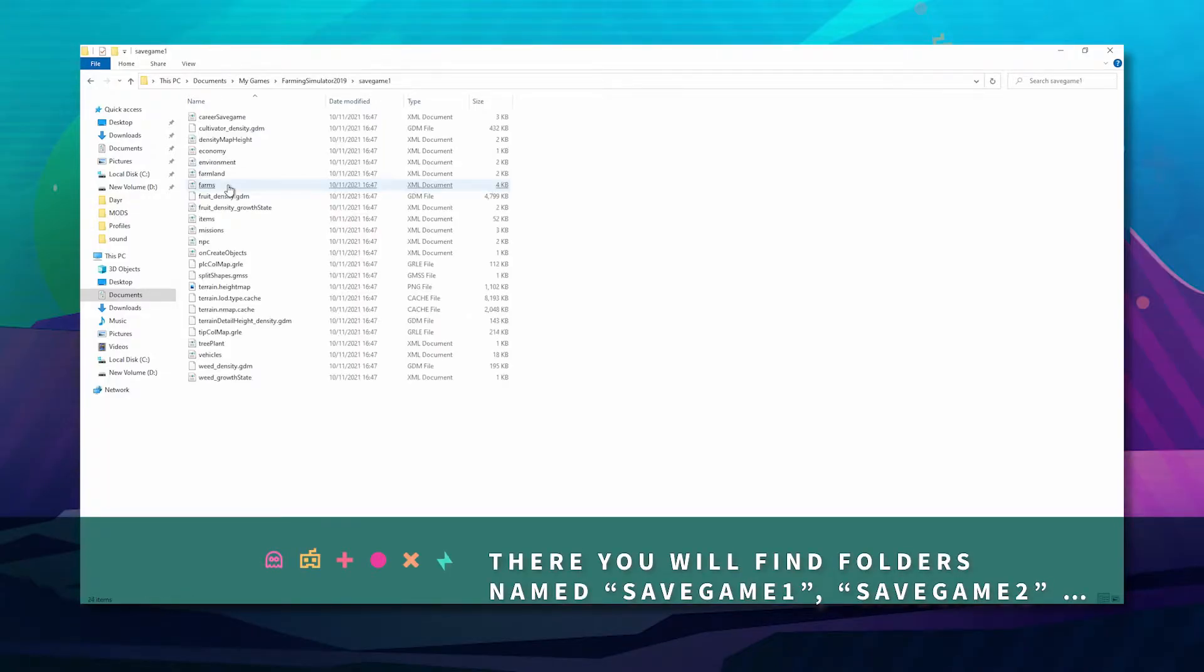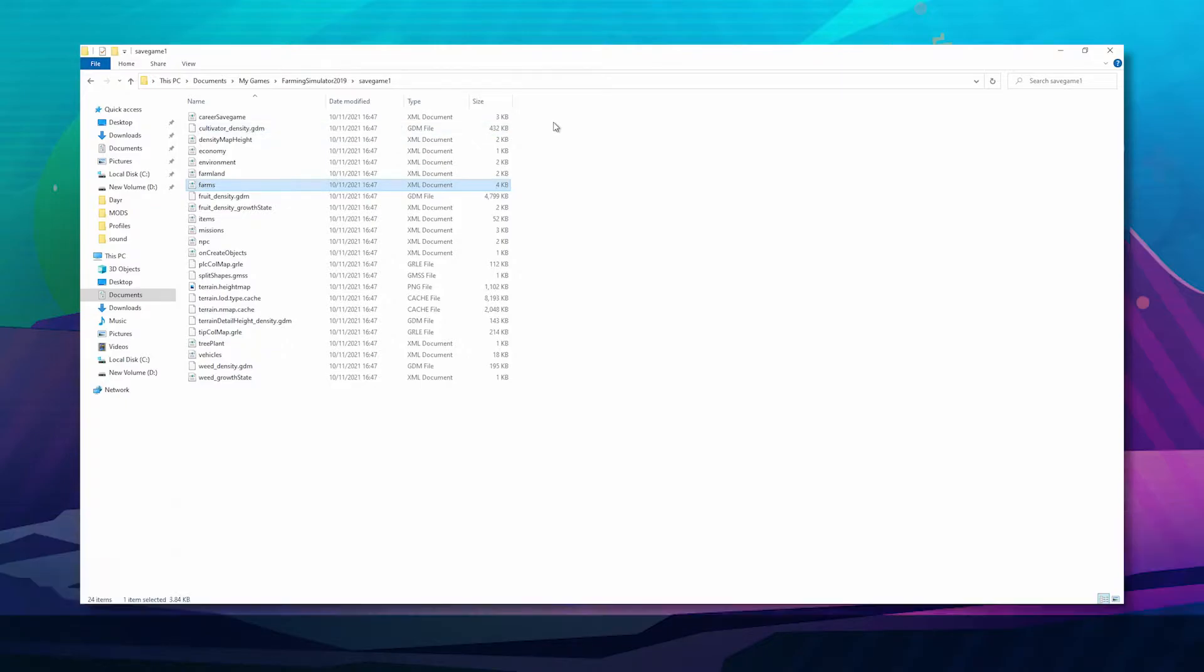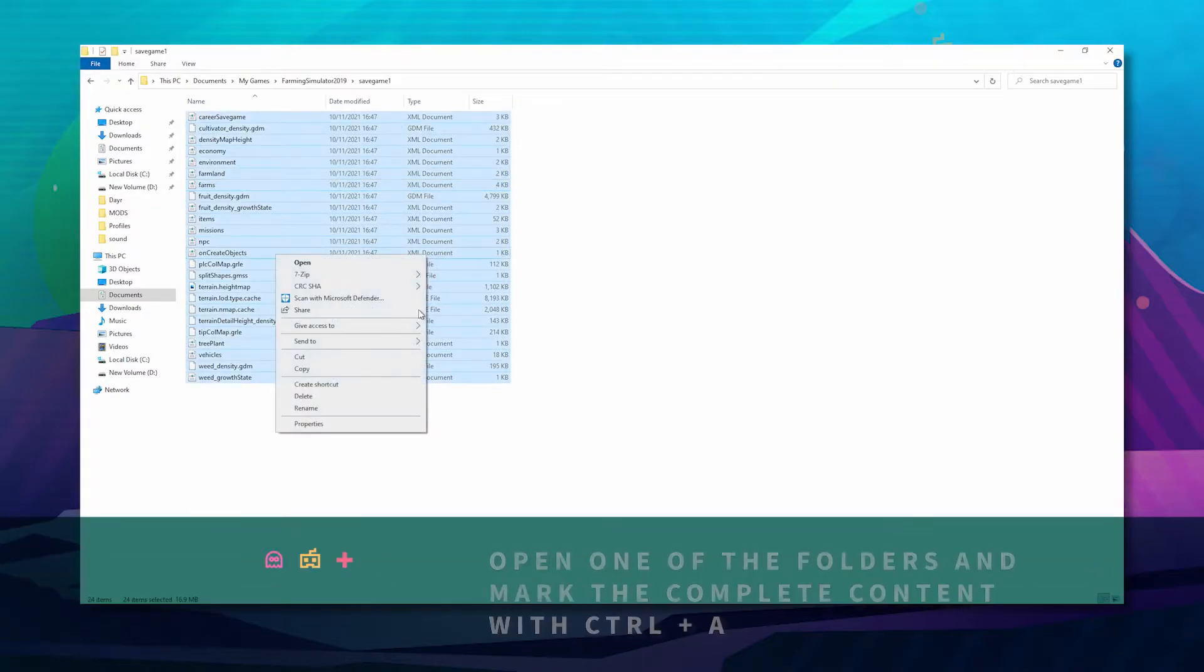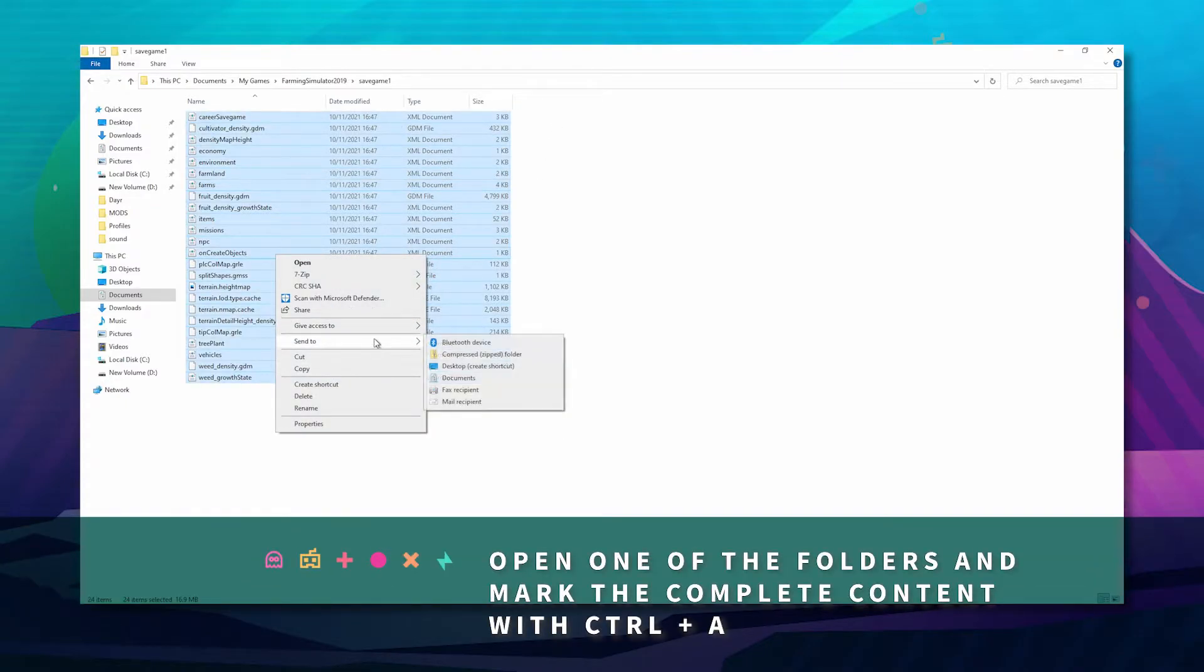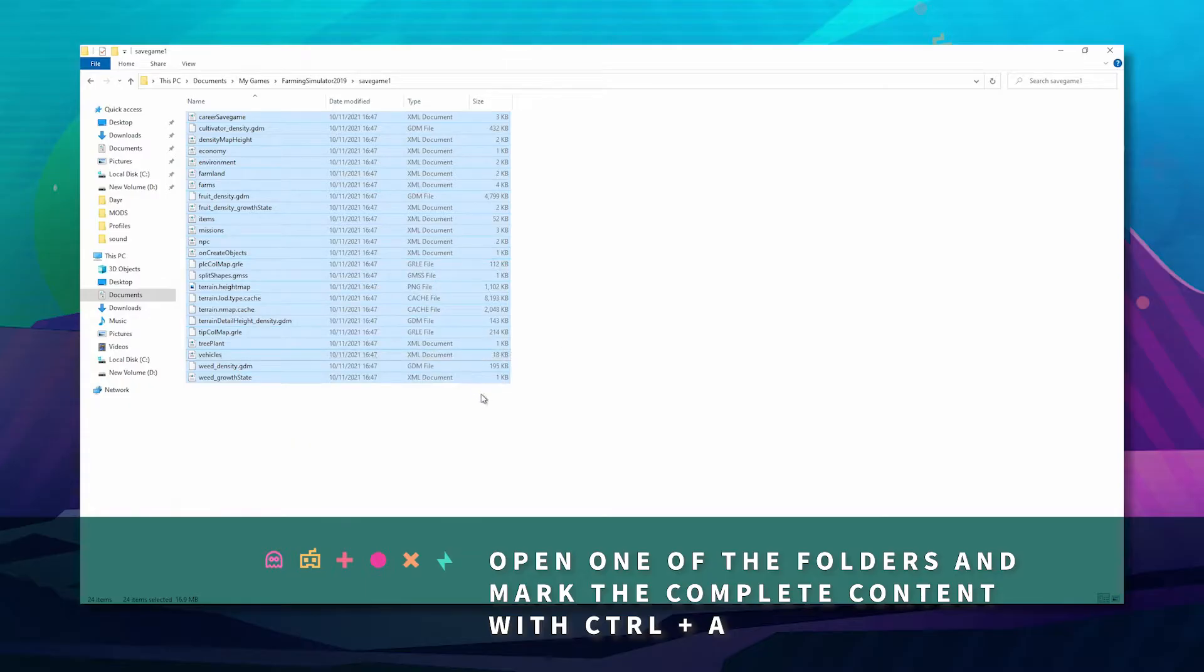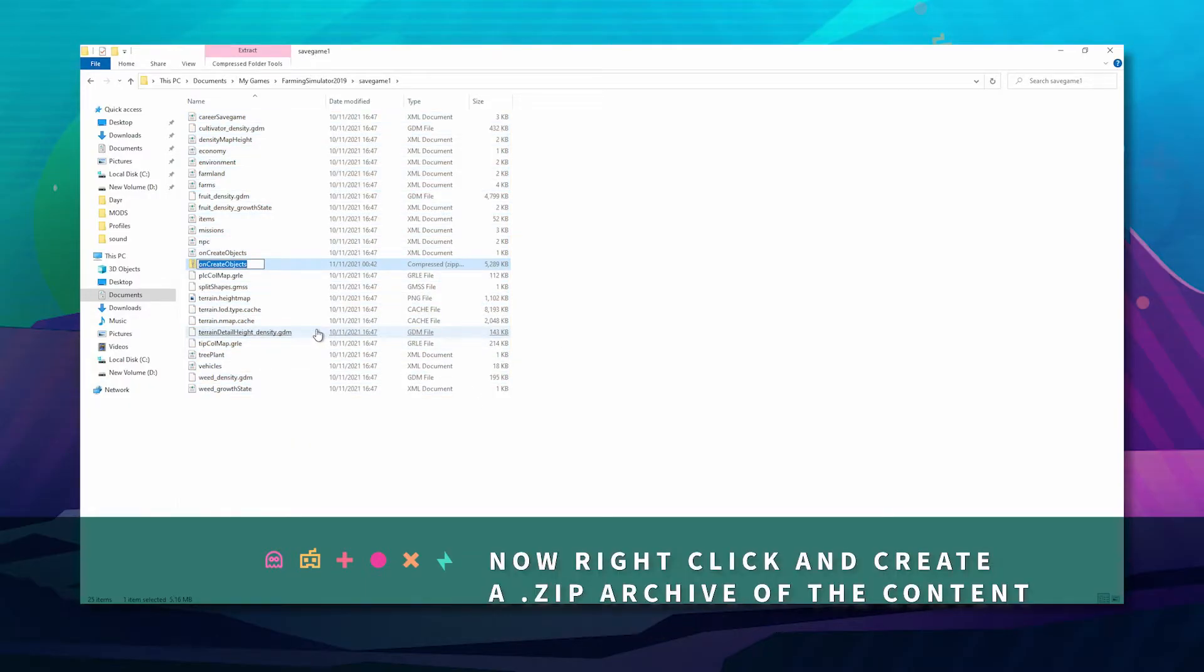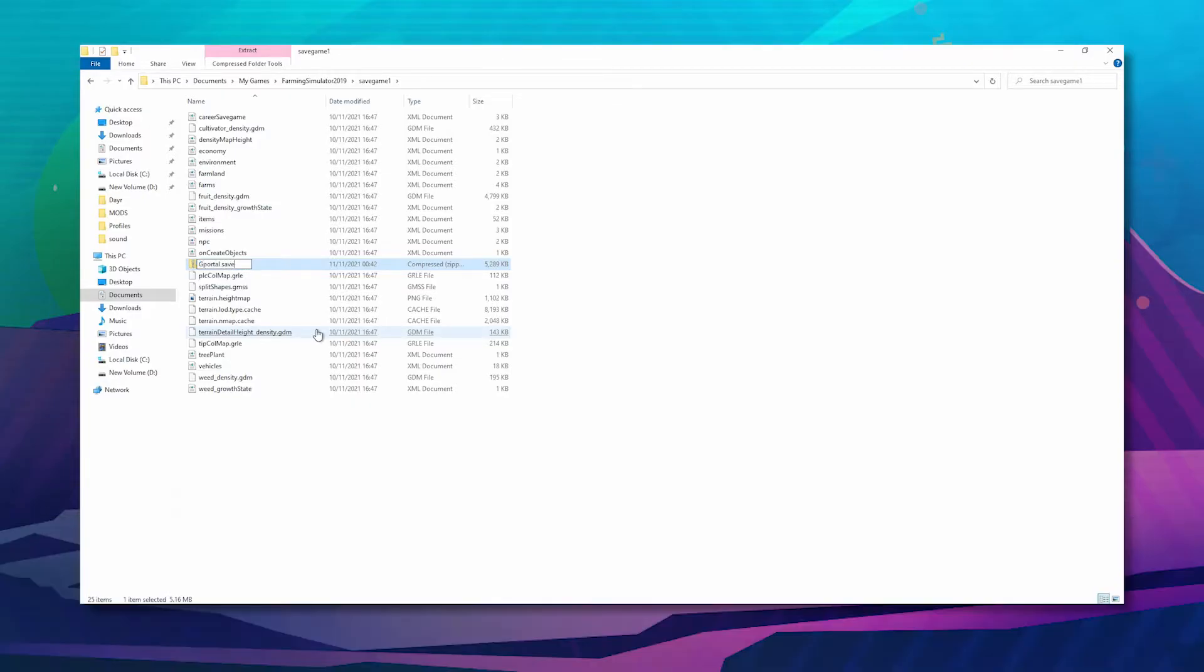From here, go to save game 1, 2, 3, or 4, whatever you've got, and then hit Control A. Right click and send to compressed folder. Rename it to whatever save you want.